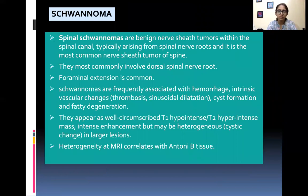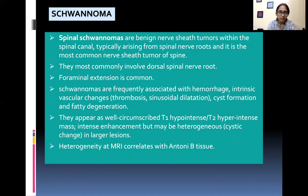Spinal schwannomas are benign nerve sheath tumors within the spinal canal, typically arising from spinal nerve roots, and are the most common nerve sheath tumor of the spine. They most commonly involve the dorsal spinal nerve root, and foraminal extension is common. Schwannomas are frequently associated with hemorrhage, intrinsic vascular changes, thrombosis, sinusoidal dilatation, cyst formation, and fatty degeneration. They appear as well-circumscribed T1 hypo intense, T2 hyper intense masses with intense, potentially heterogeneous enhancement. Heterogeneity at MRI correlates with Antoni B tissue.